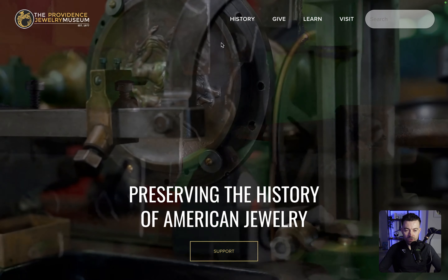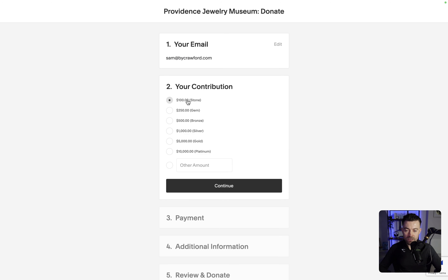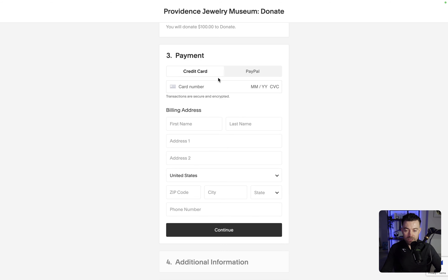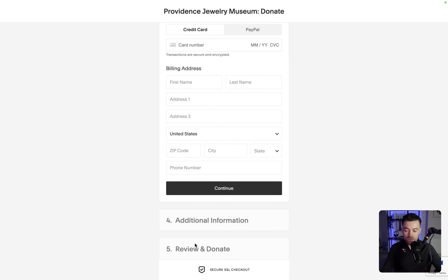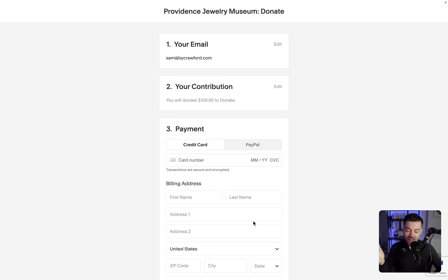This is Providence Jewelry Museum — this is a client of mine. If I go to Give and then Donate Now, you can see the donation page. This is what it looks like for a donor. I'll pop in my email, and you have the option to sign up for news and updates. Continue, and then you can see all of the donation amounts. People aren't just confined to what you set — these are just suggestions, so they can actually donate whatever they want. Let's say $100. Continue, enter payment info, then additional information, review and donate, and it's done. They will get an email notification, you will get an email notification, and the donation will go to either your Stripe or your PayPal account.